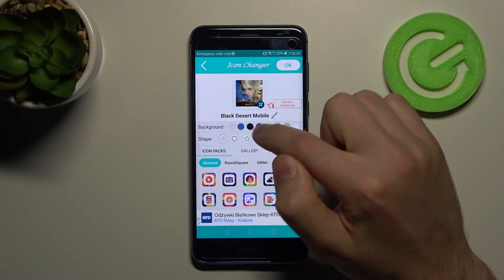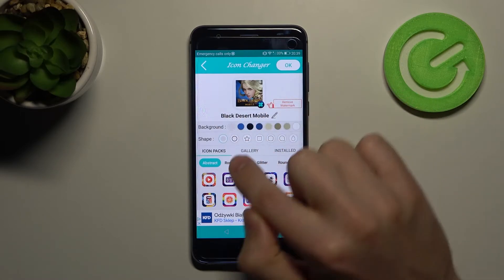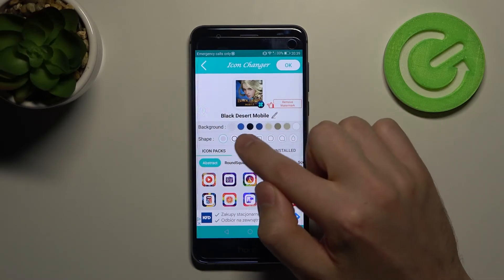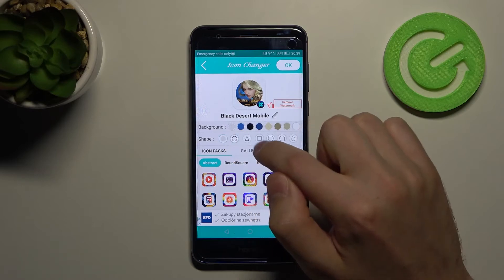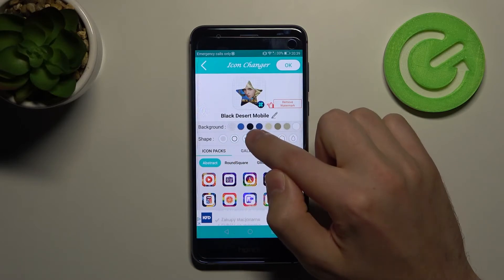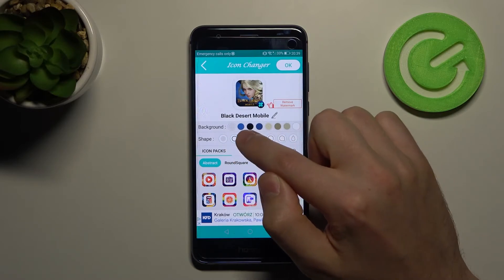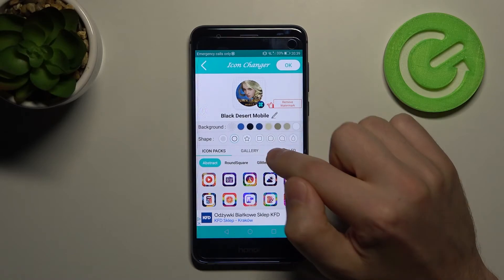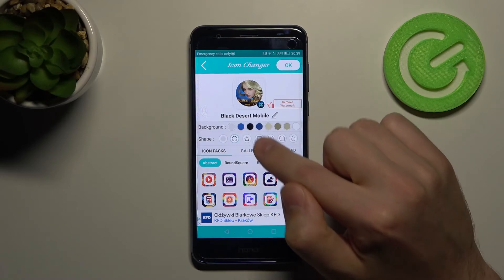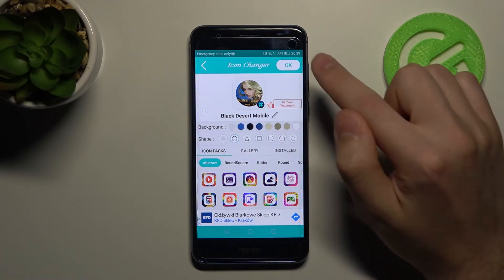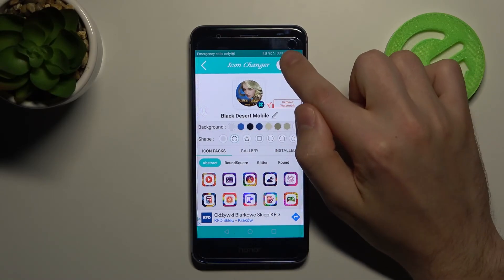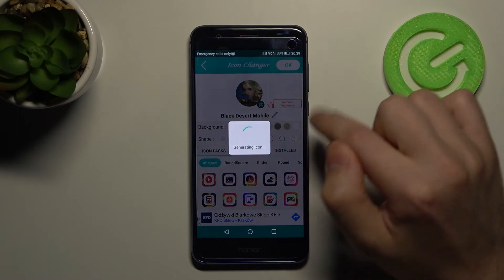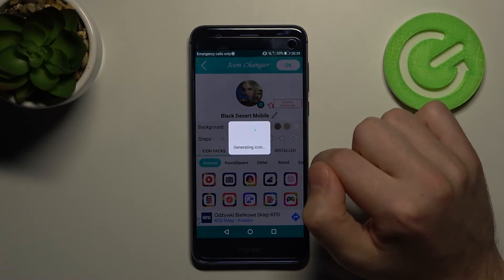Or you can go without a color. The next option is shape — choose a shape, for example a circle. When you've chosen your shape, click OK in the top right corner and wait a second for it to generate.